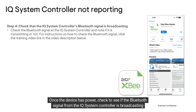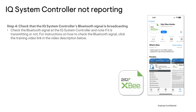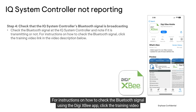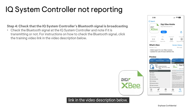Once the device has power, check to see if the Bluetooth signal from the IQ system controller is broadcasting or not. For instructions on how to check the Bluetooth signal using the DigiXB app, click the training video link in the video description below.